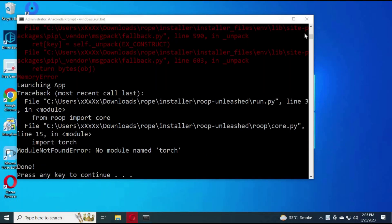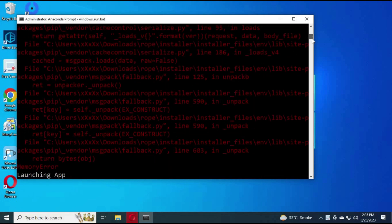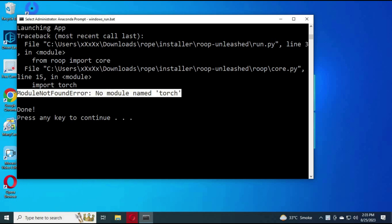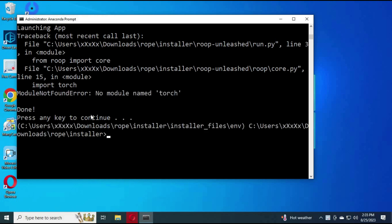You will see some errors auto-installing. Press any key and type the running Roop Unleashed command. You will see missing module errors. For all missing modules, I have listed them in my video description. If you still face some missing modules, let me know. Keep typing the Roop Unleashed running code until all modules are installed.